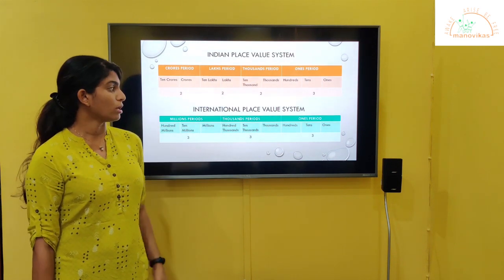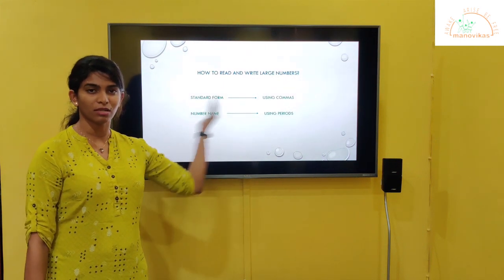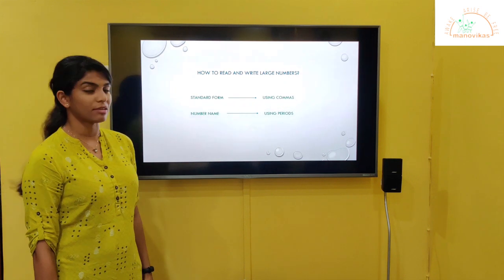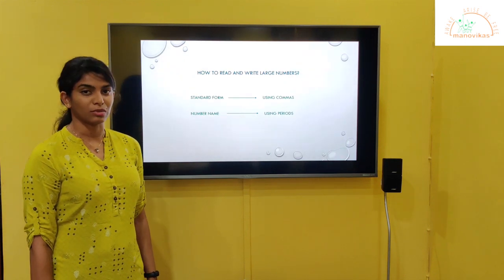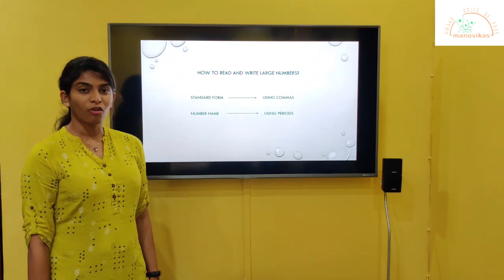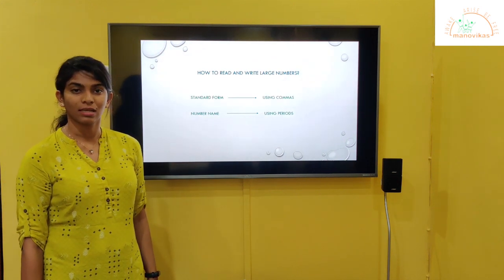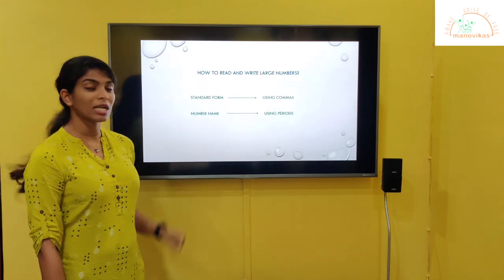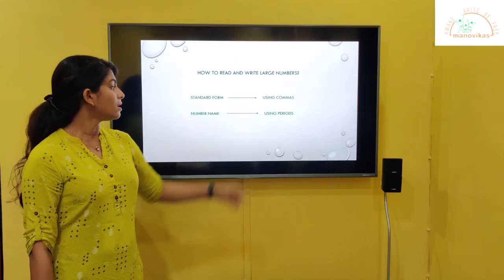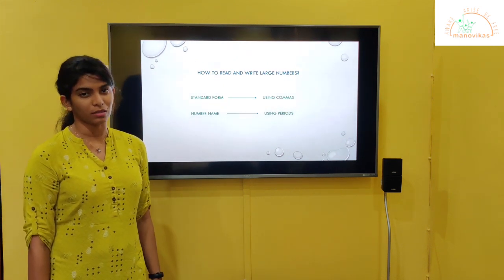Now remember, you should always start from the right side. Now, how to read and write large numbers? To write the standard form we have to use commas. To write the number names of the given number, we have to write the names of the periods.